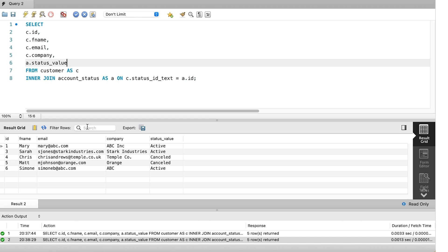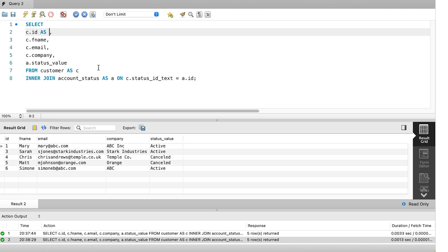We can use something called a column alias, which is a name that we give to our column in the results of our query. We can give it an alias and the results will show this as the column header. To do this, we add the as keyword after the column that we want to apply a new name to in the select clause. Then we add the name that we want to apply to this column. In this example, we want to make it clear that this is the customer ID. So we'll call it customer underscore ID. Then we have a comma and the query continues.